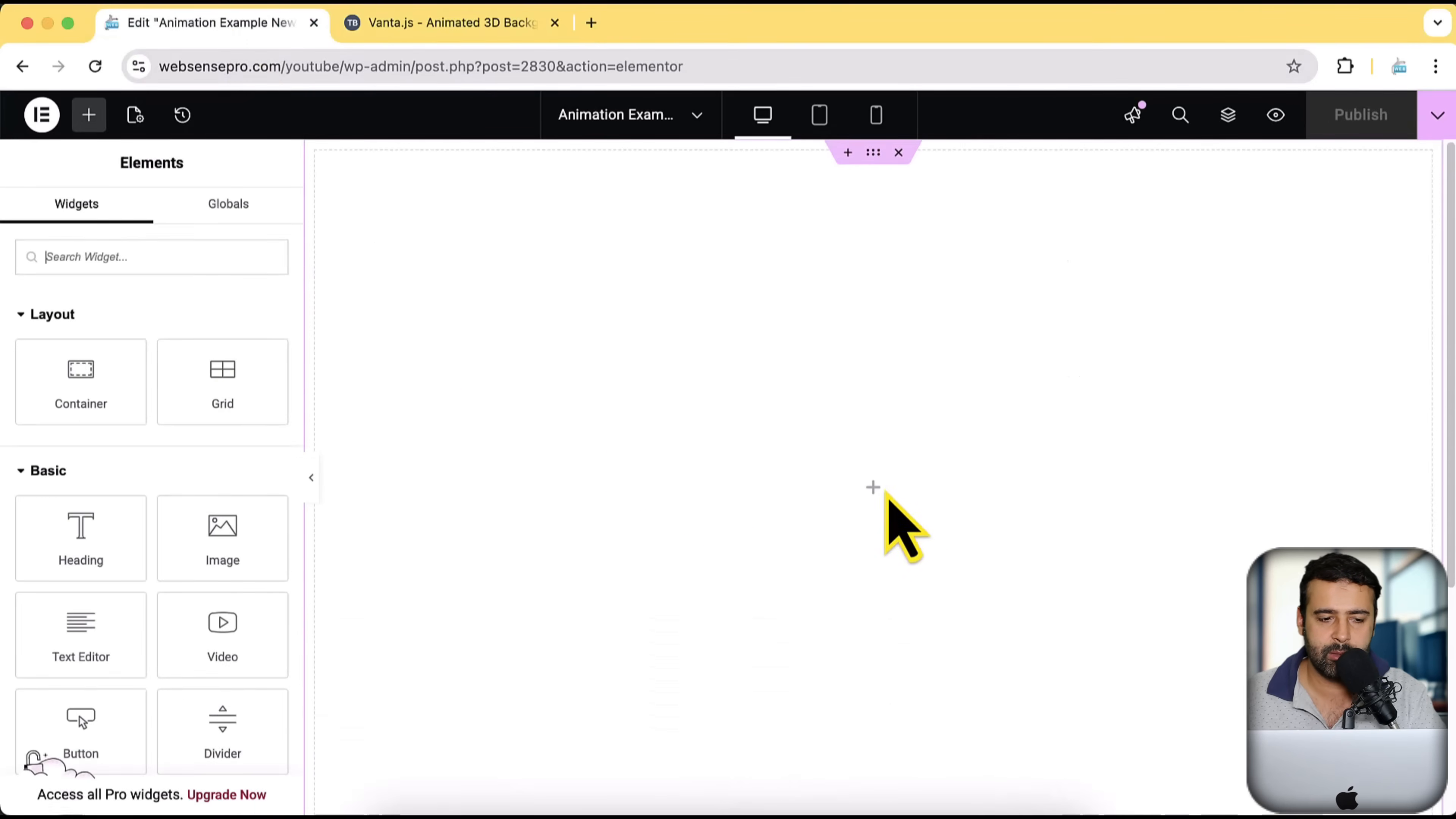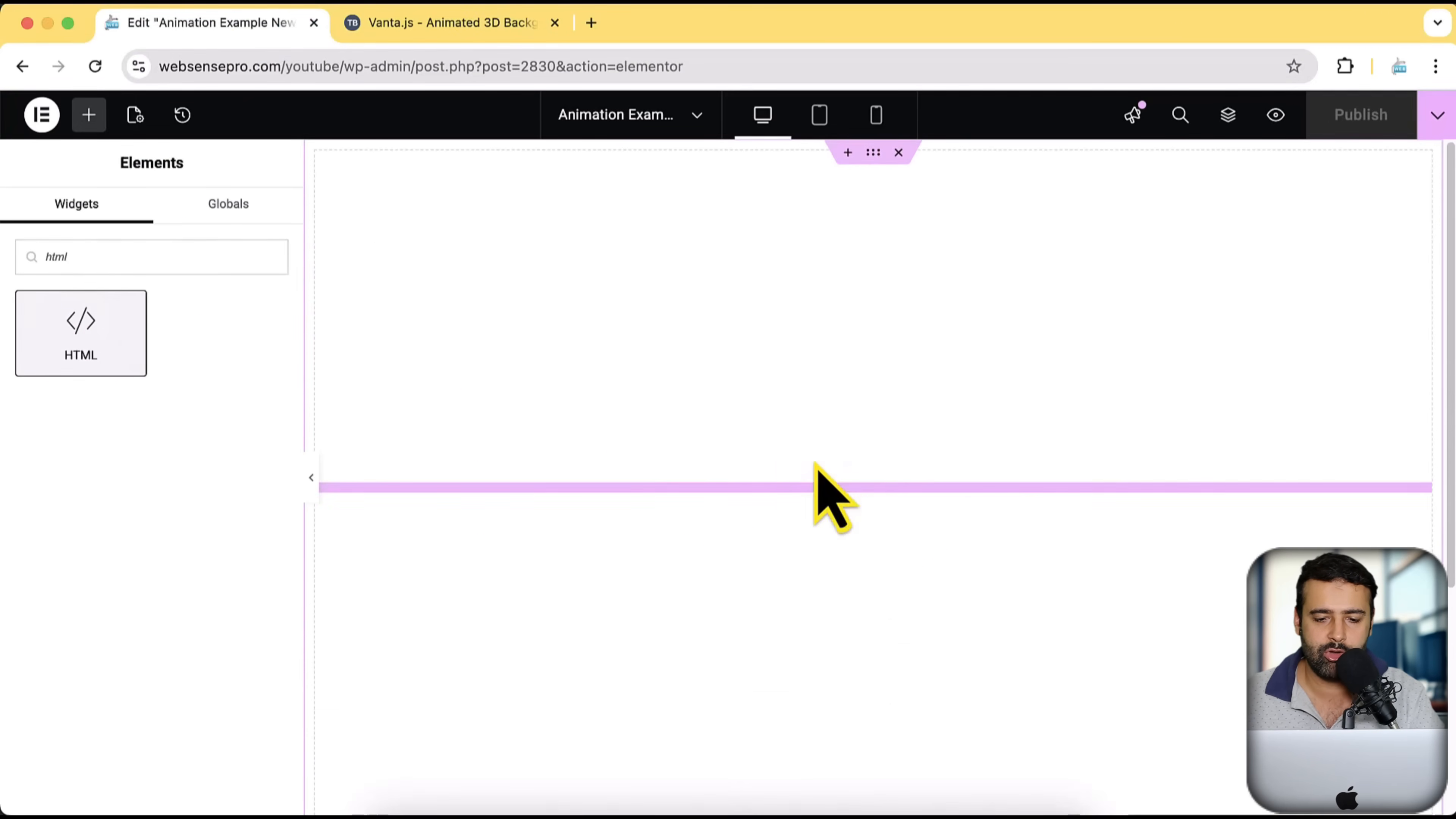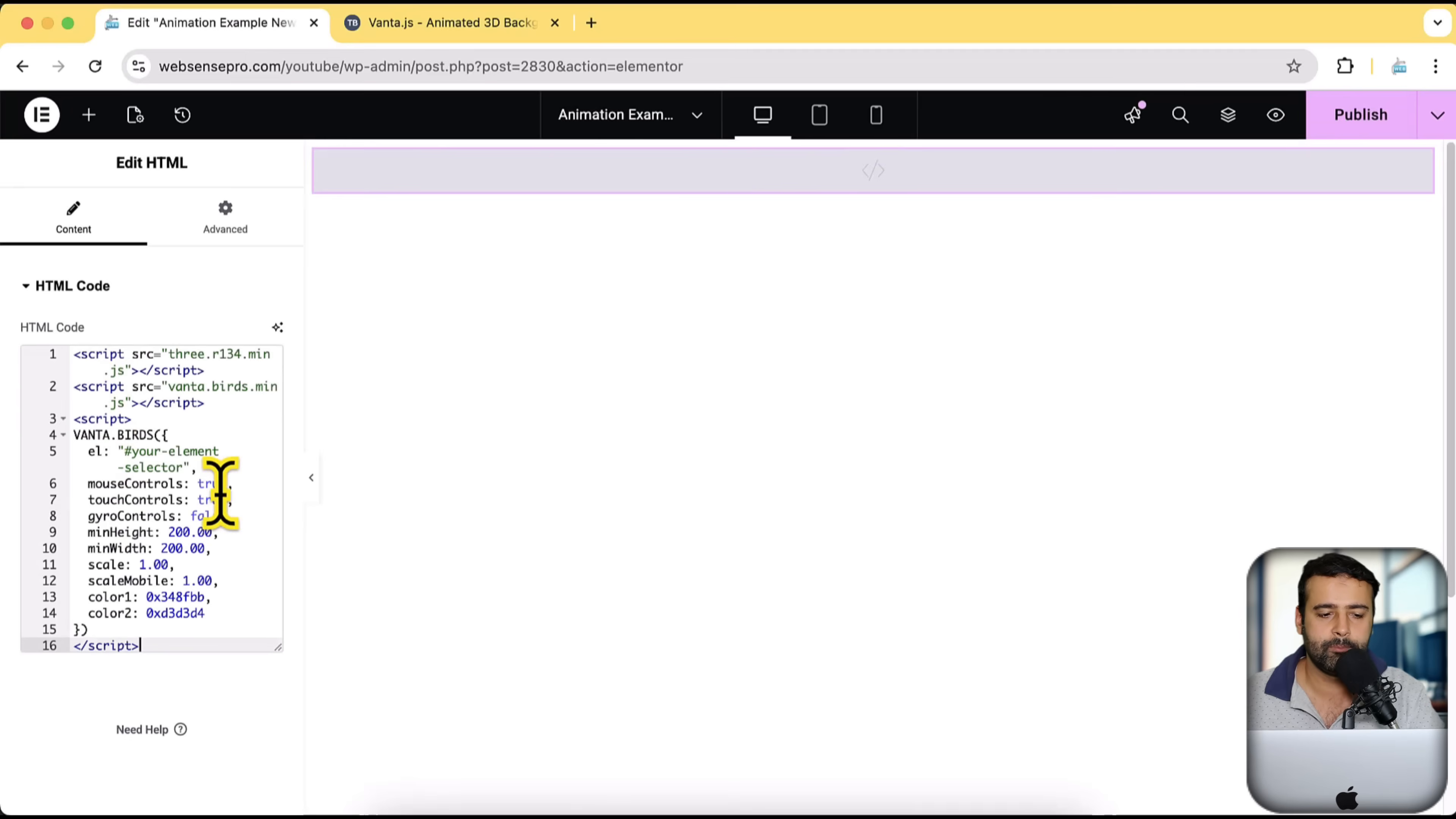Click on this plus sign, add the HTML element, drag and drop, and then paste the code.